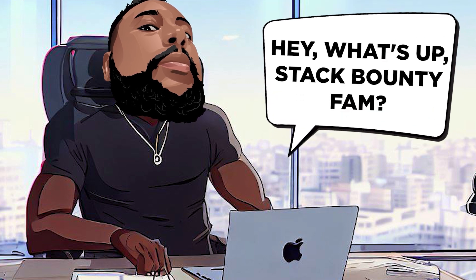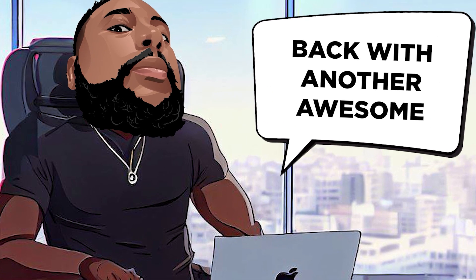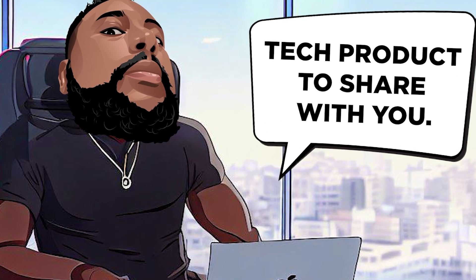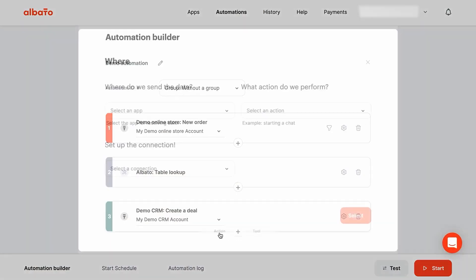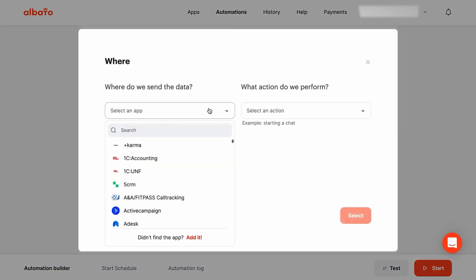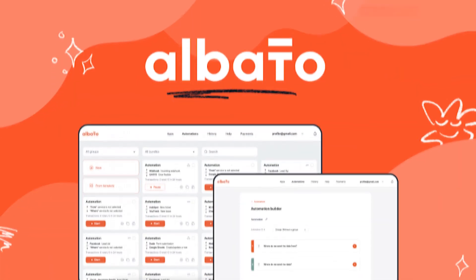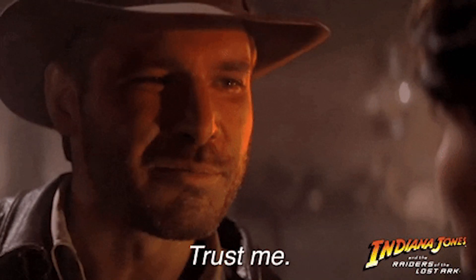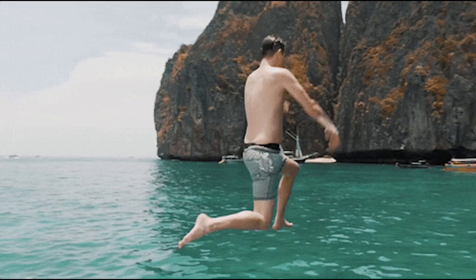Hey, what's up Stack Bounty fam? It's Don Mecca here, back with another awesome tech product to share with you. Today, we're diving into a game changer for automating and simplifying your workflow. It's called Albato. And trust me, you're going to want to stick around for this one. Let's jump right in.